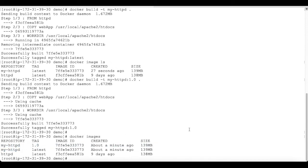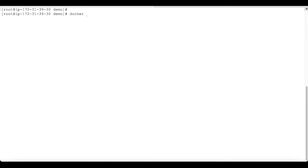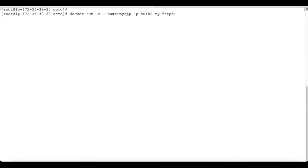Now let's create a container out of this image. To create a container we use docker run with the -d flag to run it in the background. Give a name to the container — I'm going to name it my-app — and publish the container port using -p 80:80. The left-hand side 80 is your host port and the right-hand side 80 is your container port. The httpd server by default runs on port 80. Then give the image name my-httpd with tag 1.0.